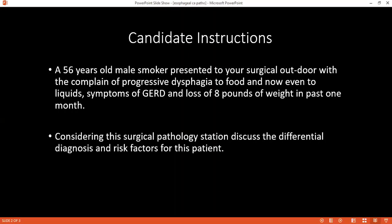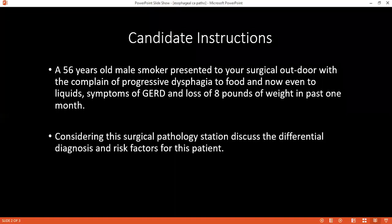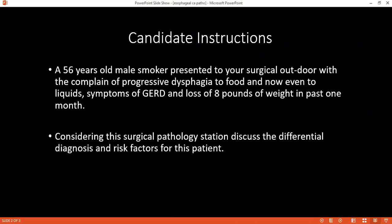In case of middle and distal third, we can go for transhiatal or Ivor Lewis esophagectomy. In case of the proximal or upper part, we can go for McKeown esophagectomy. If it is at an early or superficial stage, we can go for endoscopic mucosal resection. If non-resectable or with metastasis, we go for non-operative palliative options like stenting.